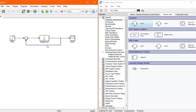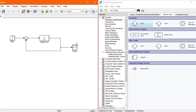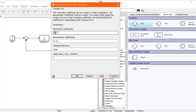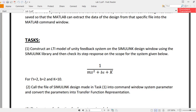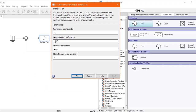You can also change the direction of wires by dragging them up, down, left, or right. In order to change the transfer function block according to the parameters we need, we'll double click on the transfer function block. It shows the numerator coefficients and the denominator coefficients. The example uses m equals 2, b equals 2, and k equals 10, but I'll use 4, 5, and 6 as an example. I'll apply it and press OK.